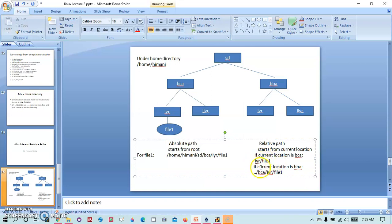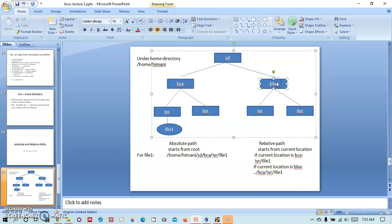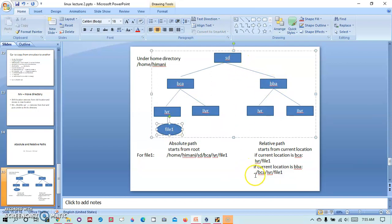And if the current location is BBA then I am present in this directory and I want to refer to this file. So I have to go back one step for that. For that we will call the parent directory using the double dot symbol. If you do not know about the double dot symbol then you can check the video related to LS command.